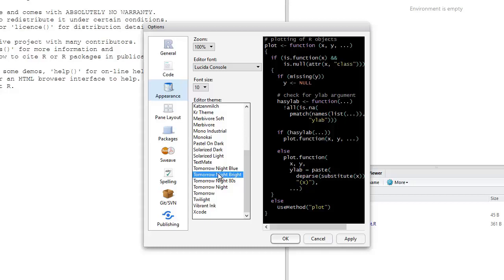For now, just choose a color theme that seems easy on your eyes, but something that's easy to read also. I prefer to use Tomorrow Night Bright. Remember, you can always change this later. But enough about these color themes. Let's click OK and return to our interface.